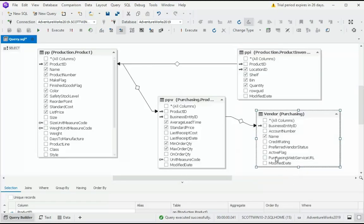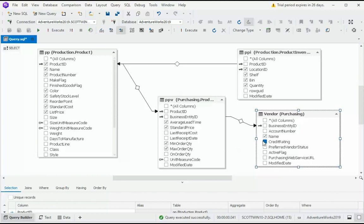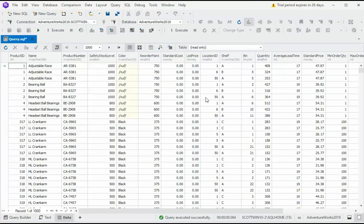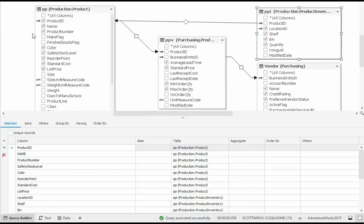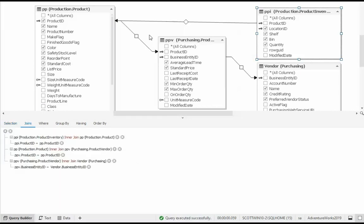And from here, we would like to use the vendor name, their credit rating, and how about their status. Let's execute this. And notice we got a bunch of data. We just finished dragging and dropping in the tables. We then select our fields, and that is in Selection. Now Join are these lines. We don't have to worry about that. It's automatically done for us.